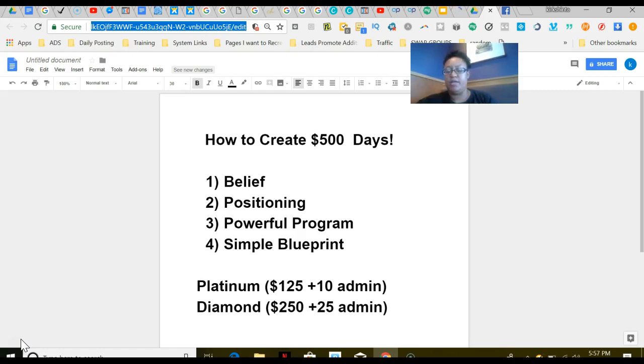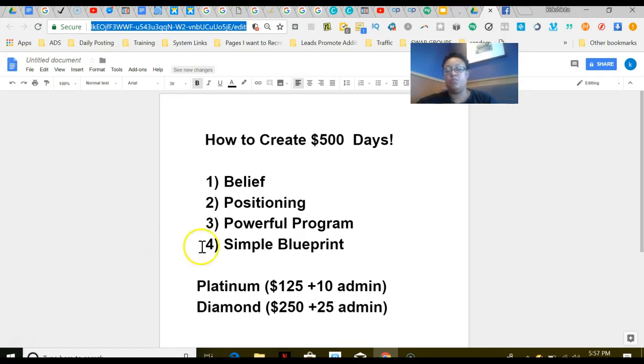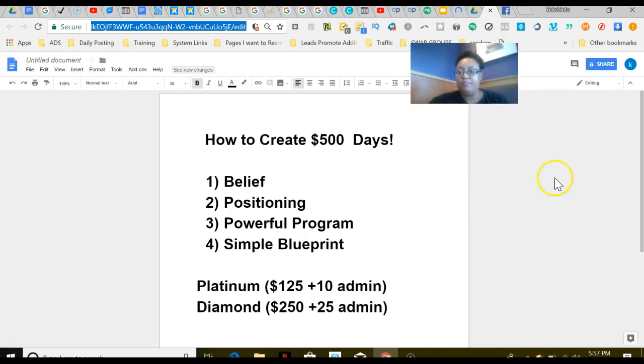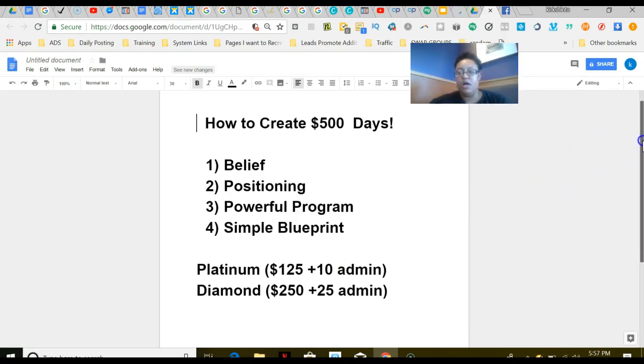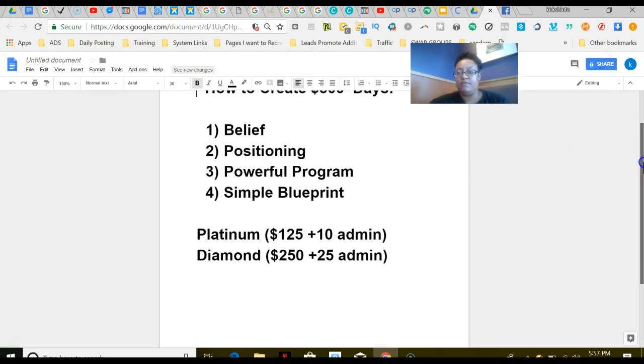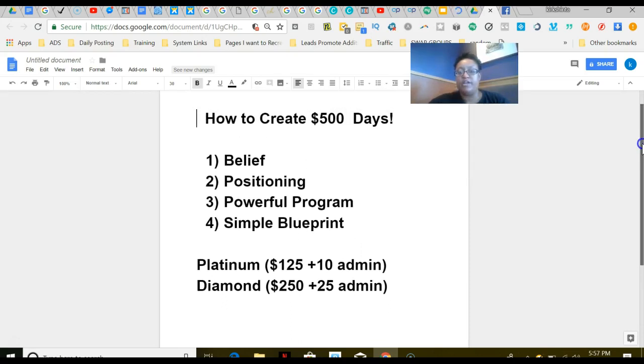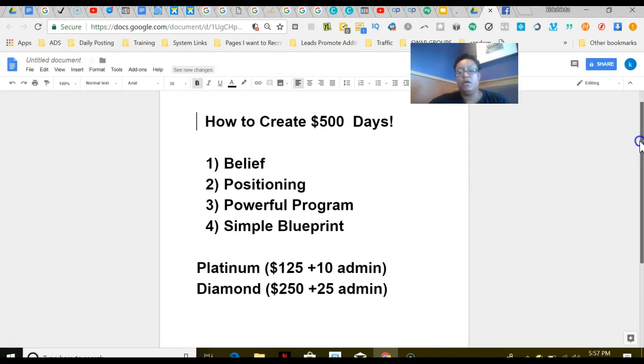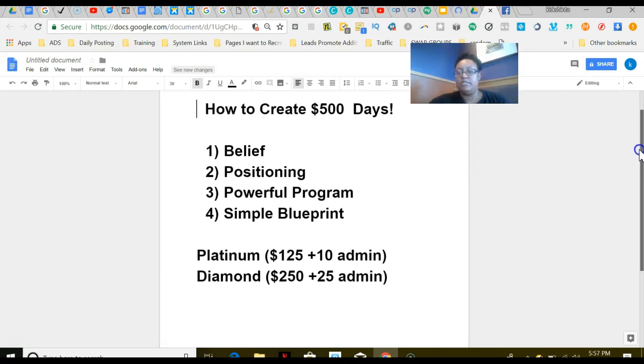What we do—we are a digital instant pay program. The program is called $25 One Up, and that program allows us to earn commissions going from $125 all the way up to $500. Everyone in our team comes in Platinum, which is $125 one time.